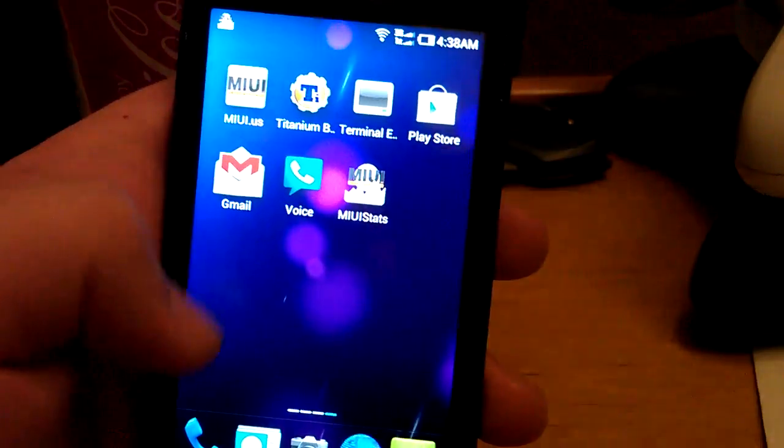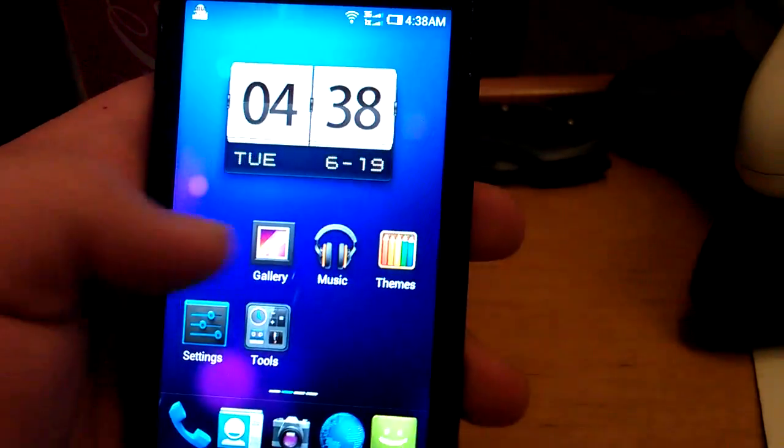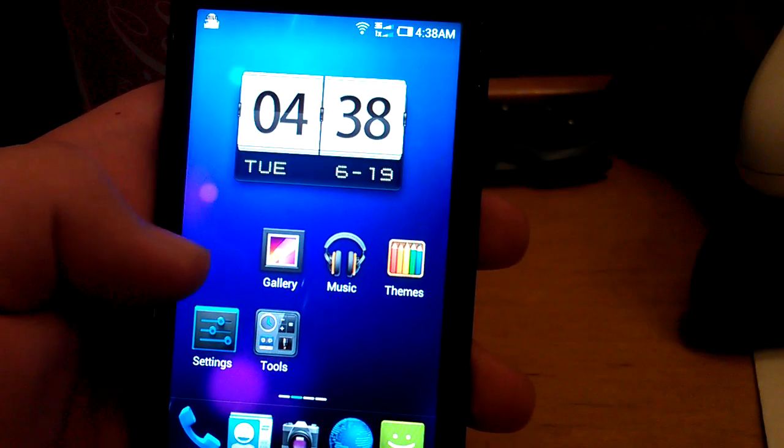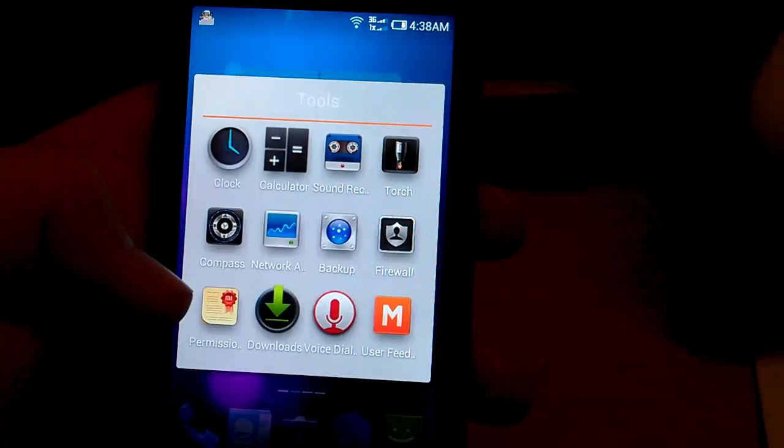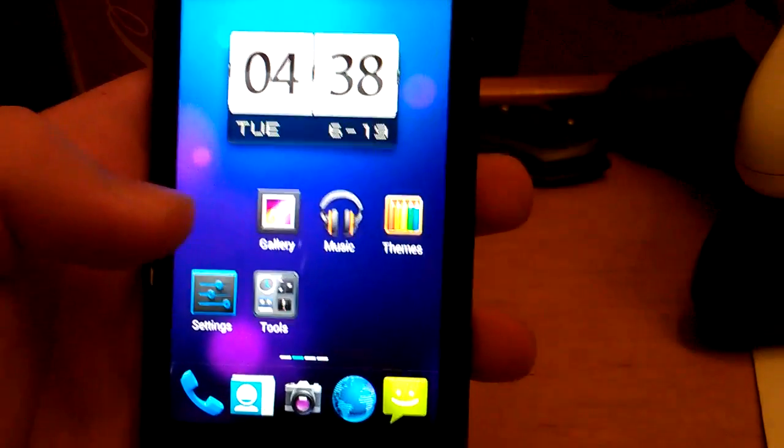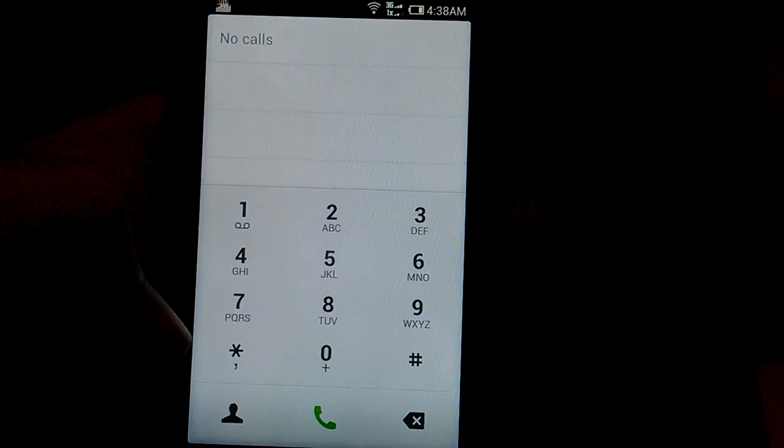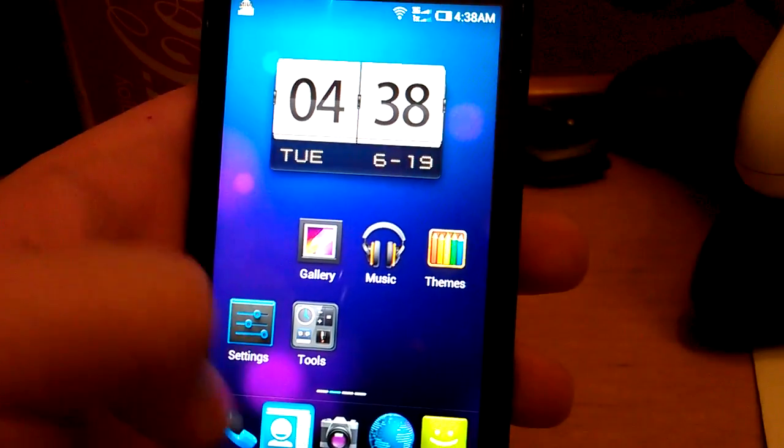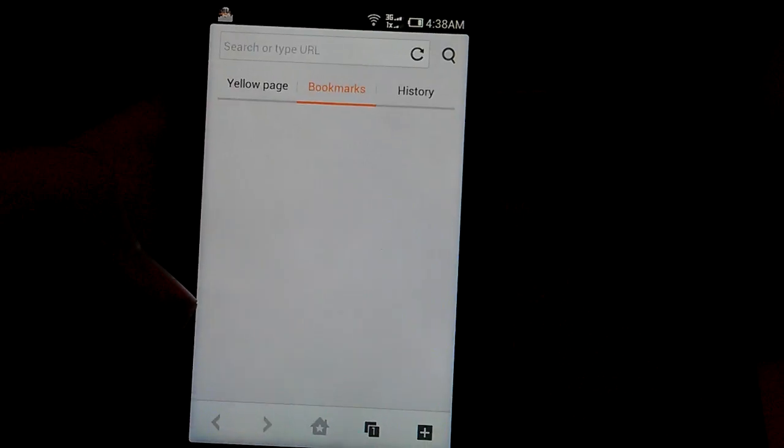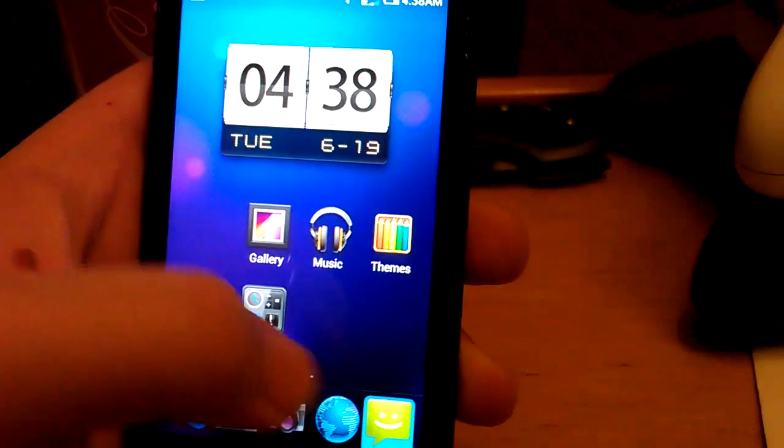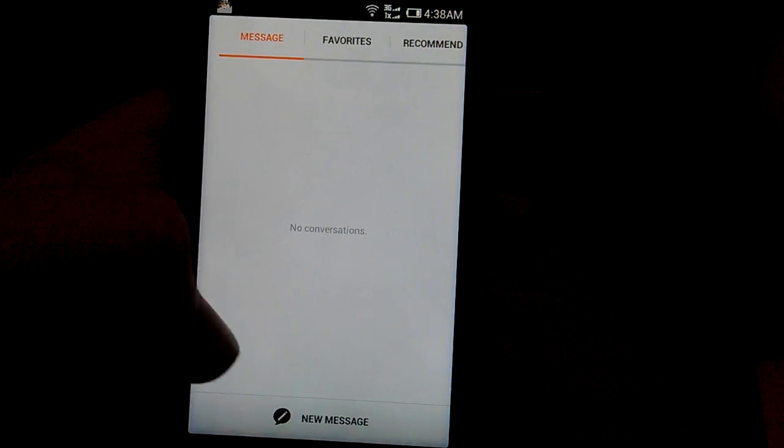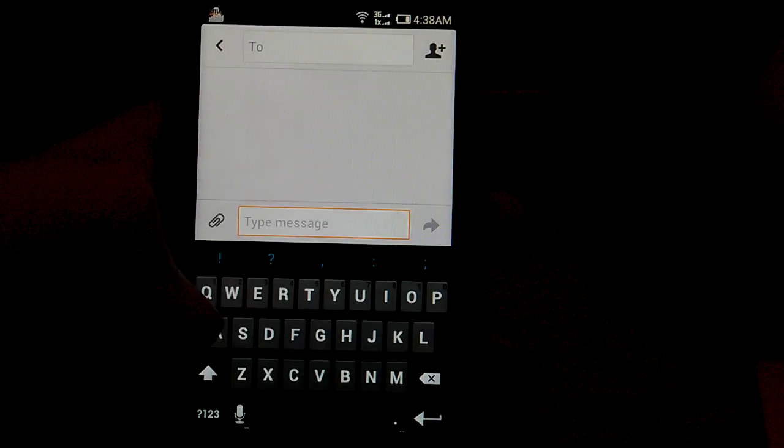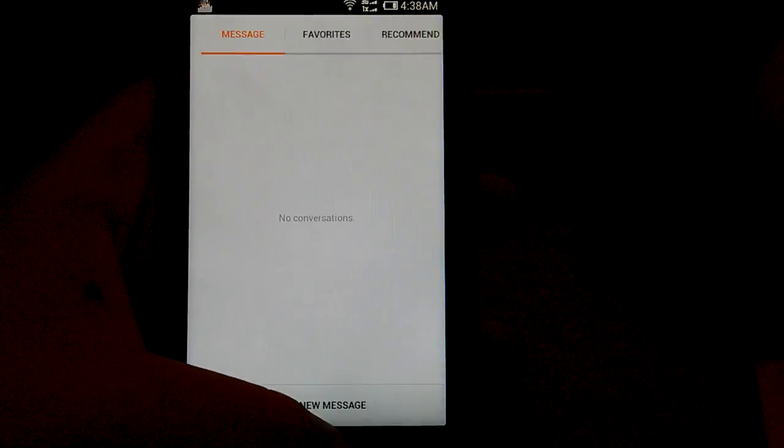That looks kind of like the. Google search widget now. Let's go to tools. See if anything in here has changed. The clock looks like the. Stock ICS. Let's go to phone. Phone didn't really change. Start contacts. I mean like. Just like the. Look. Of it kind of changes. With the. Themes. Let's just see if the lock screen will pop up.